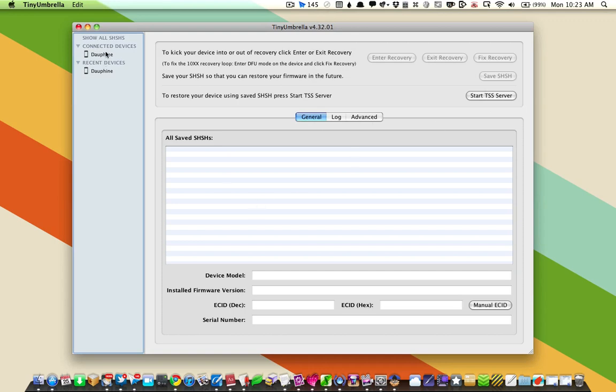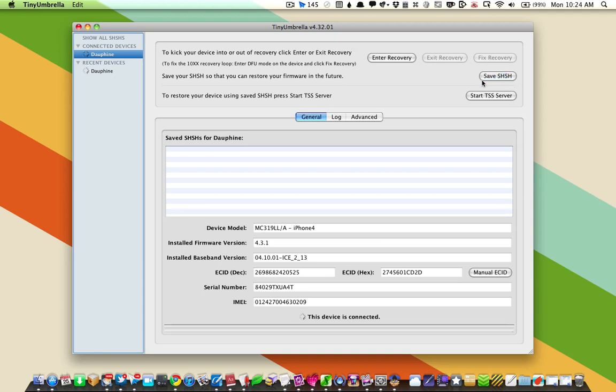But for what we're doing, we just need to save a copy of our SHSH file. Right now I have my phone plugged in, and I'm going to enter recovery mode. By doing that, we're going to be able to save the SHSH file. I'll click that button and it's going ahead and saving it.